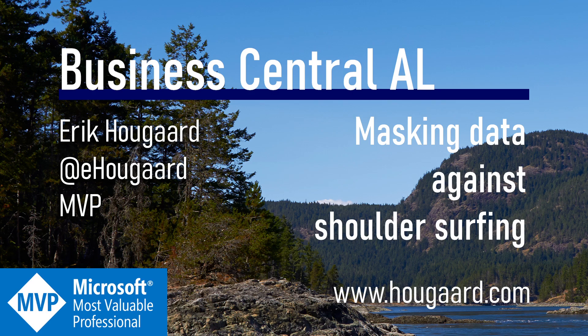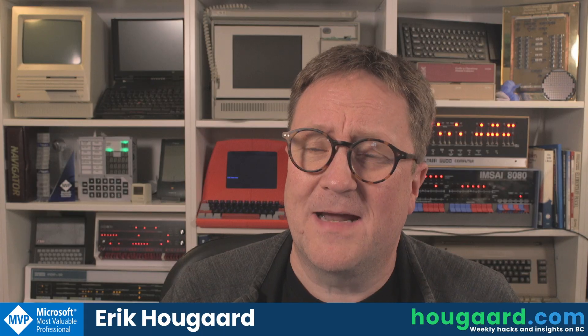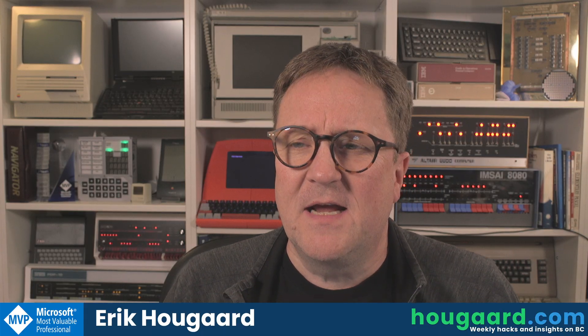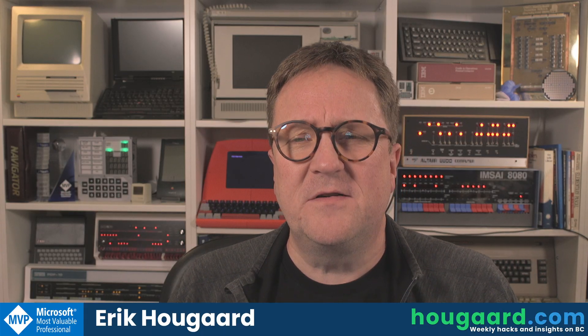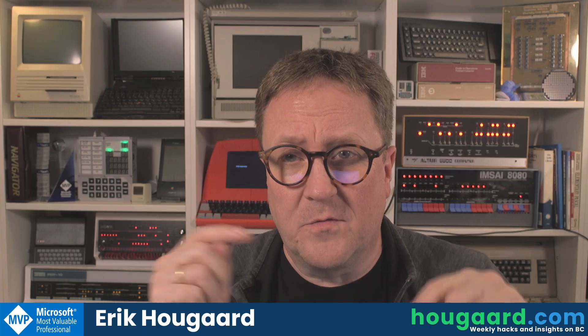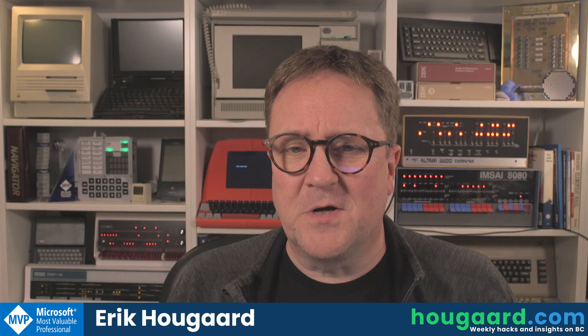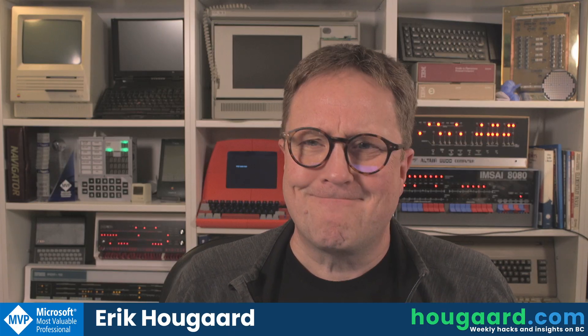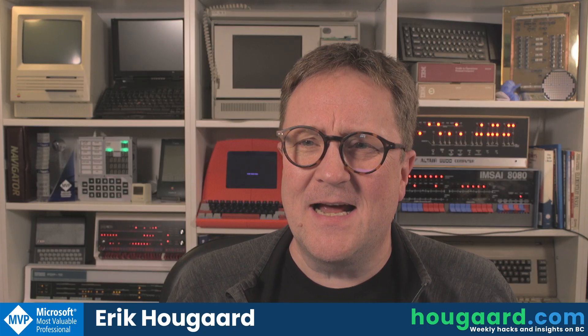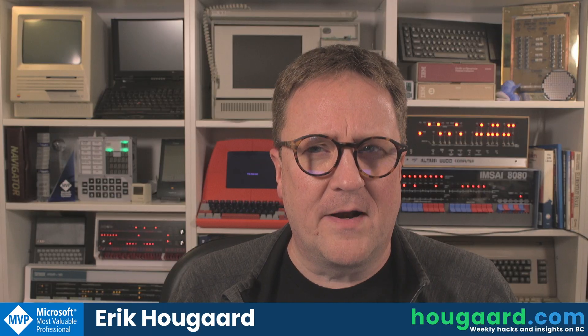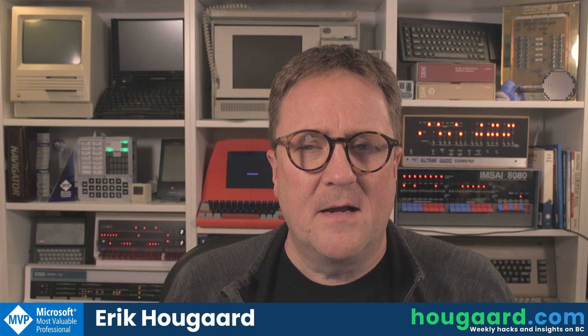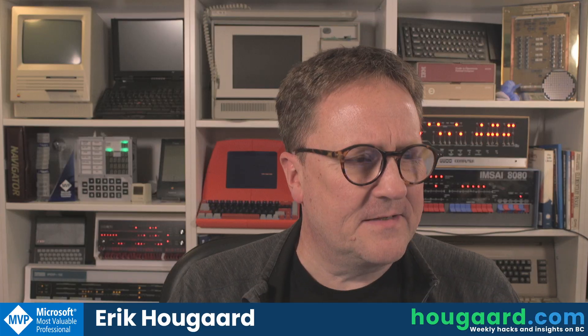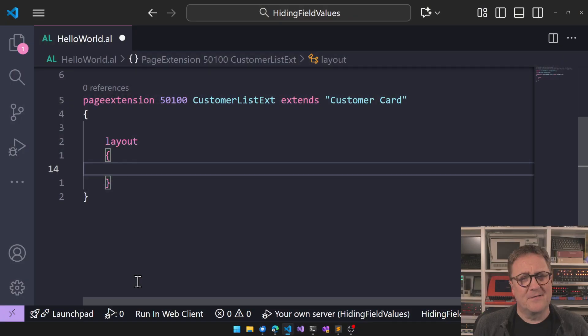Welcome to Masking Data Against Shoulder Surfing. Hey, I'm Eric, and one of the new pieces of AL we got with BC27 is the ability to mask a field so you only see asterisks or dots. Kind of exactly like we have already, but with a twist. Let's take a look at the twist.